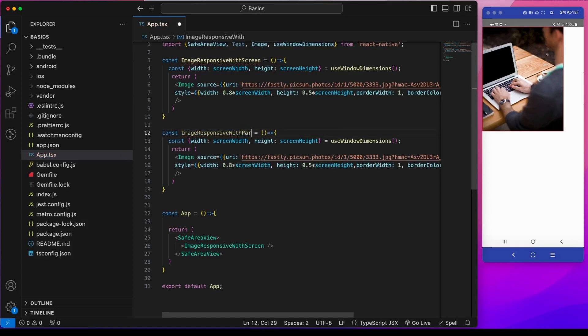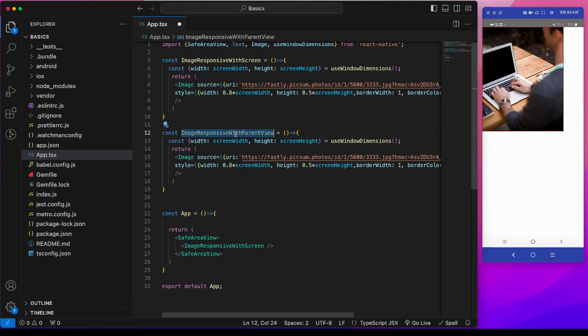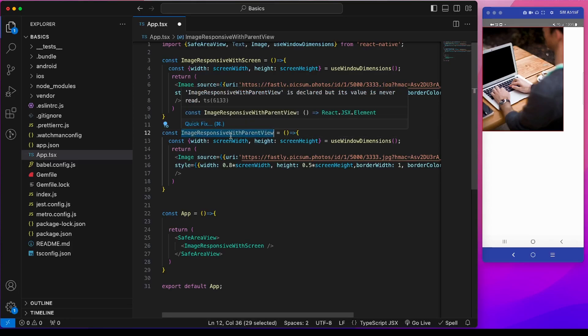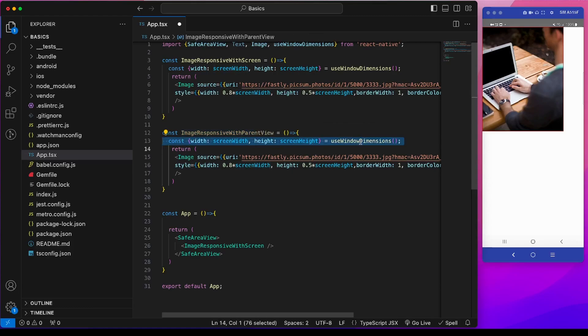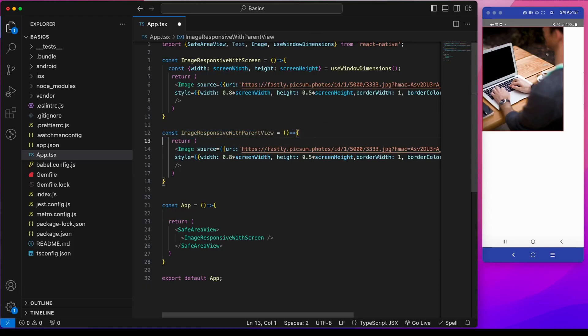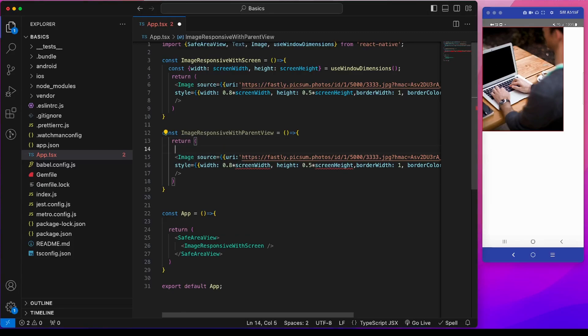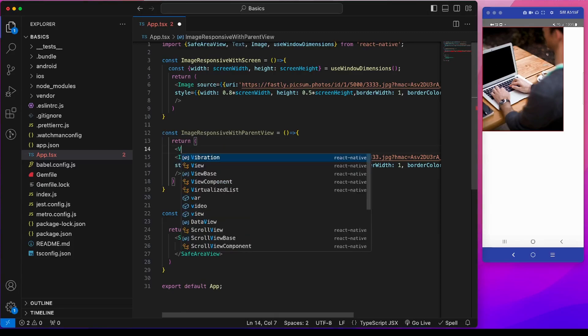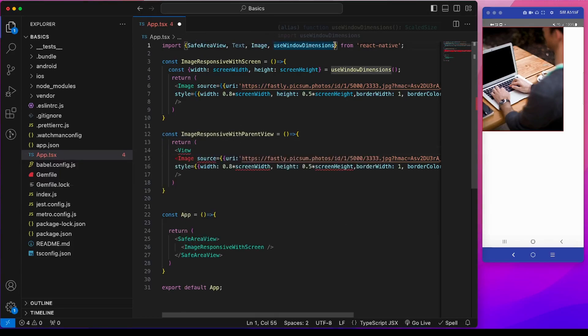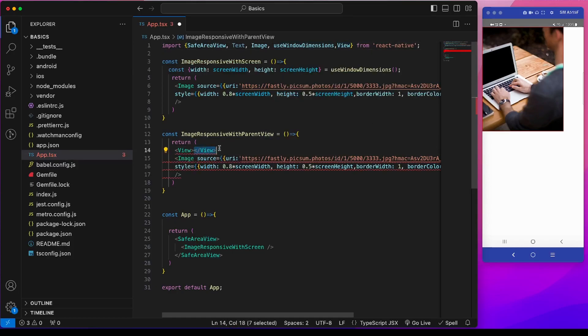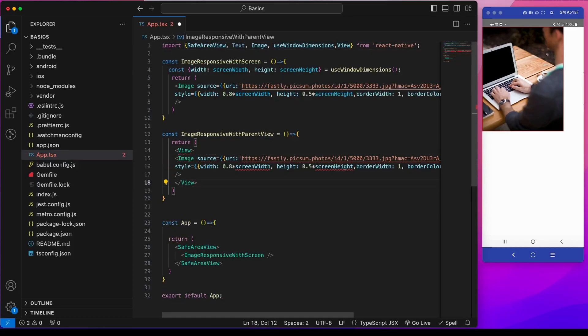I will name it parent view, image responsive with parent view. Since I will be making it responsive with the parent view I won't be needing this useWindowDimensions. So I will wrap this image with a view. Let's apply a fixed width and height to this view and also a border.